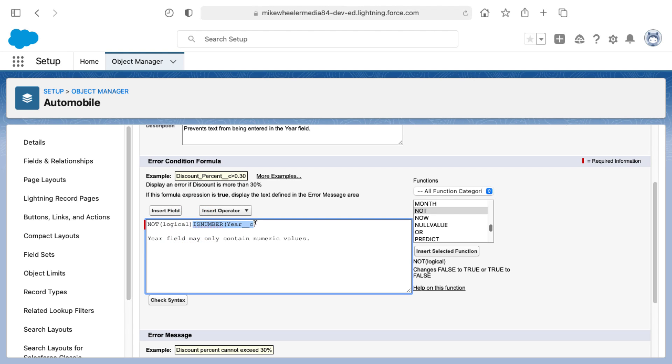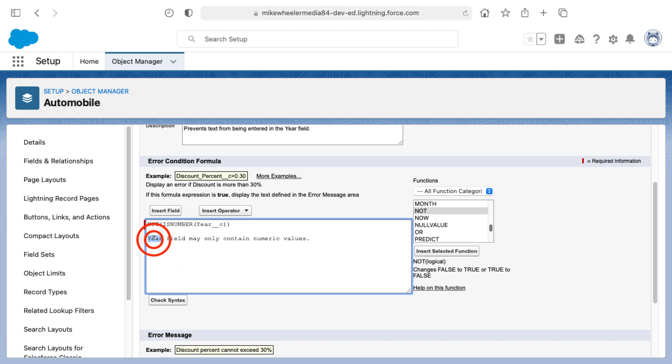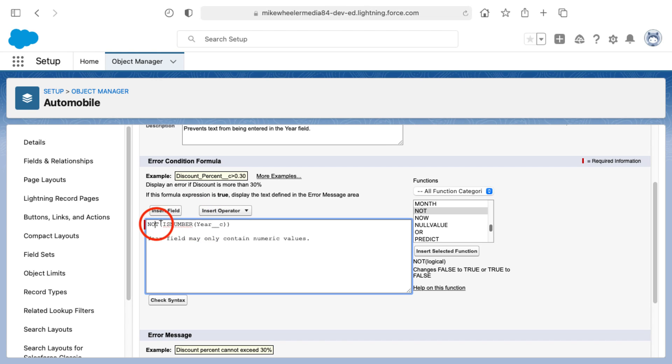I'm going to insert this example, the NOT, and then the logical will be replaced by the actual logical. So I'm going to cut this and paste over the word logical inside the parentheticals without wiping out those parentheticals. Now we have converted my rough description of what we're trying to accomplish into a formula. We're evaluating the year field to see if it is not a numeric value, and that's the case where we want to show an error.